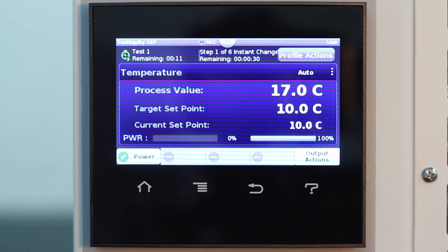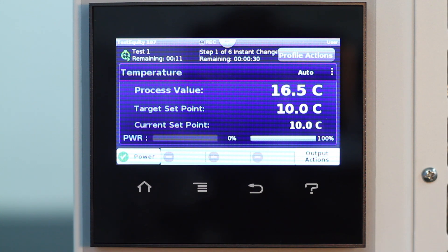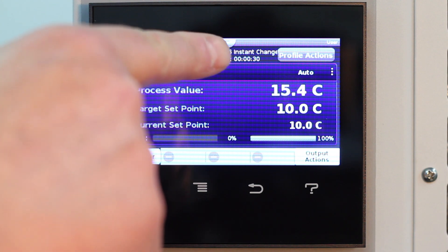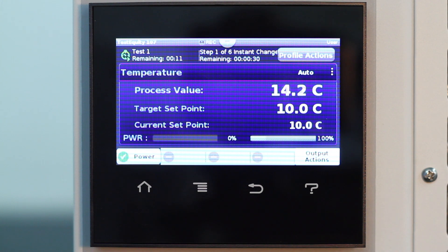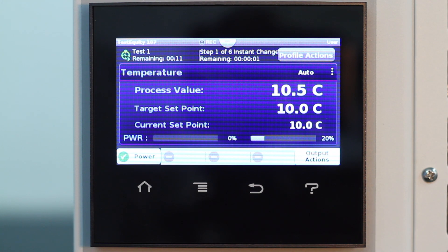Since we have an instant change of 10 degrees C and guaranteed soak is on, we will not see the time begin to elapse until the chamber reaches the 1 degree soak deviation value, which for this step translates to 11 degrees C.